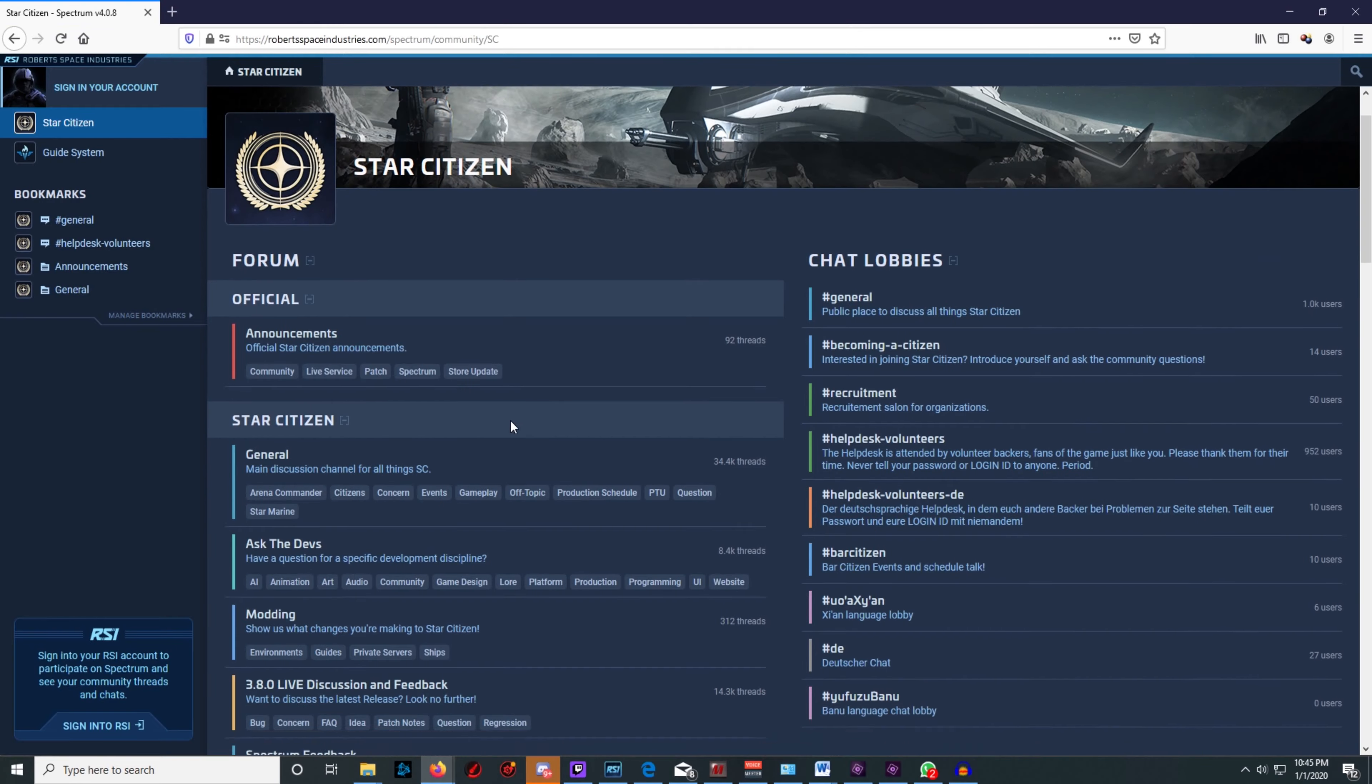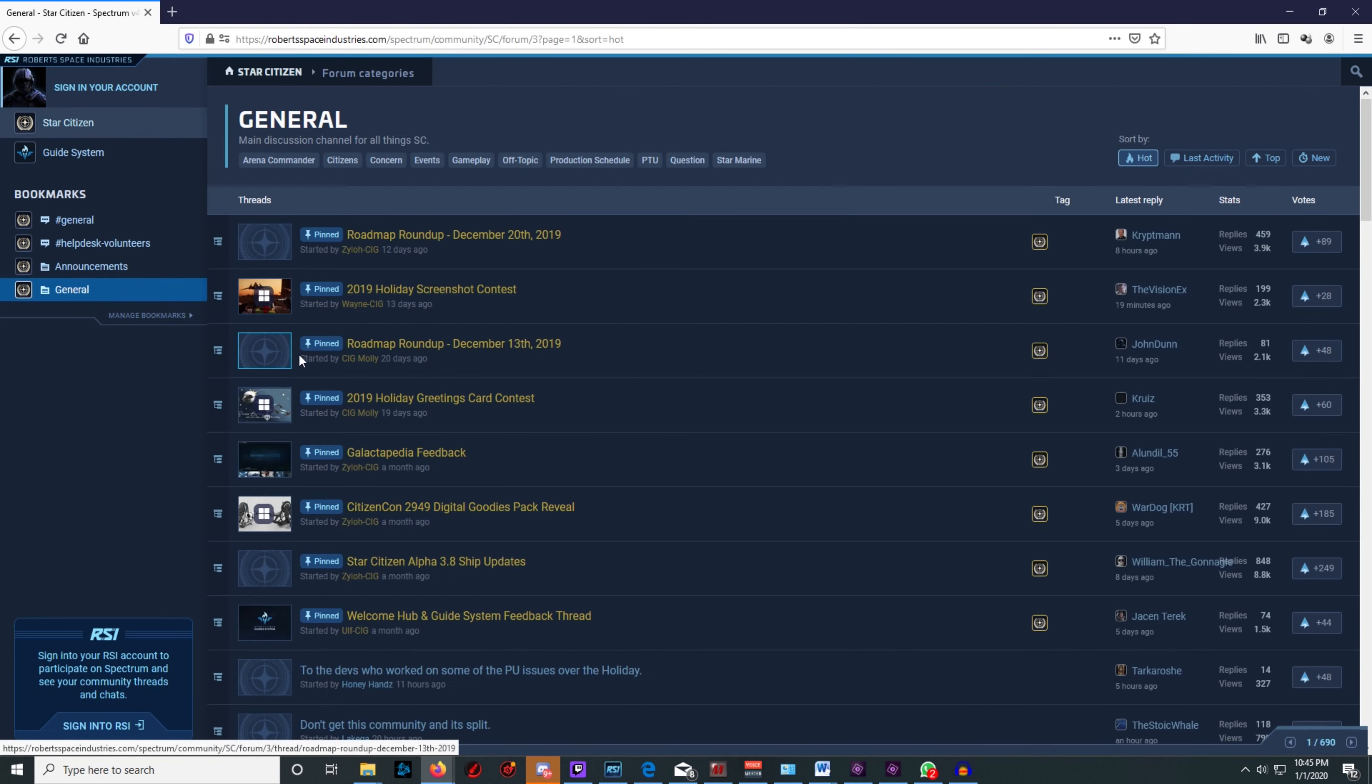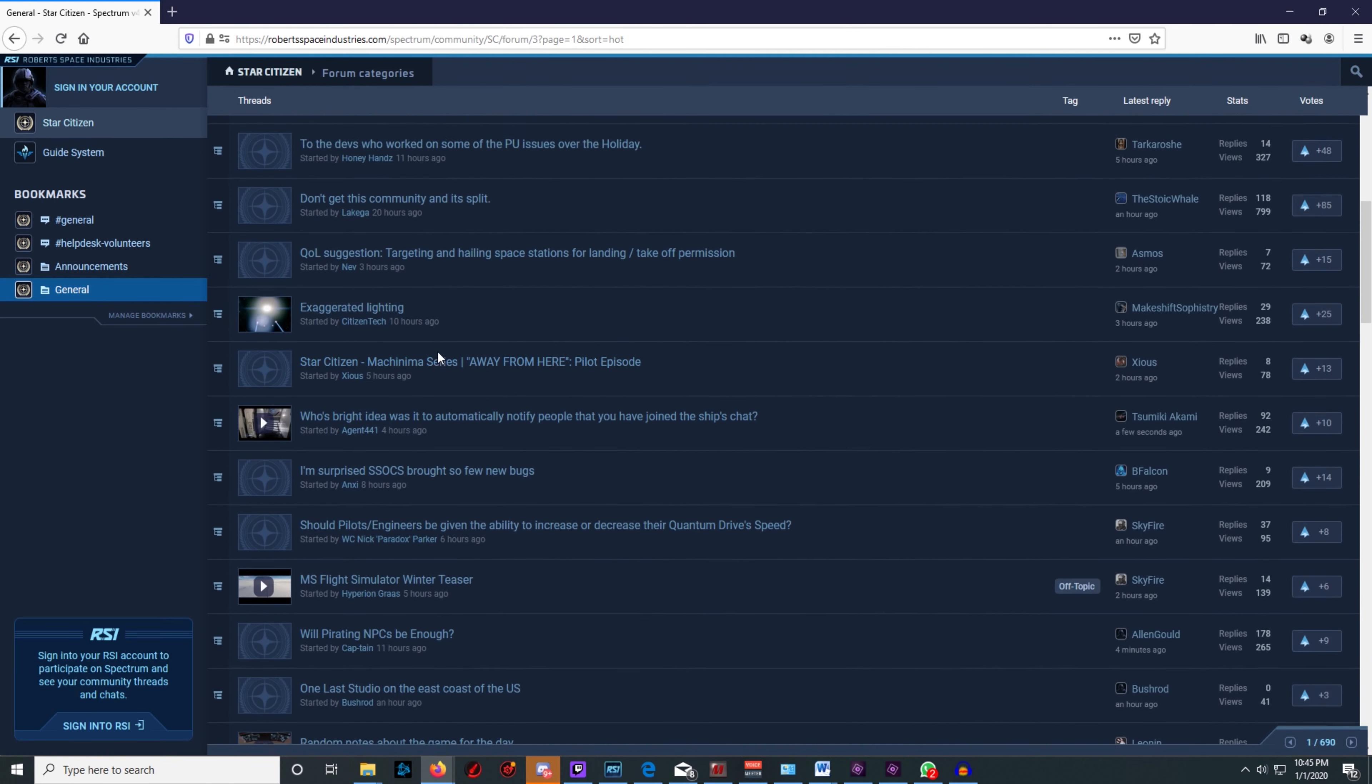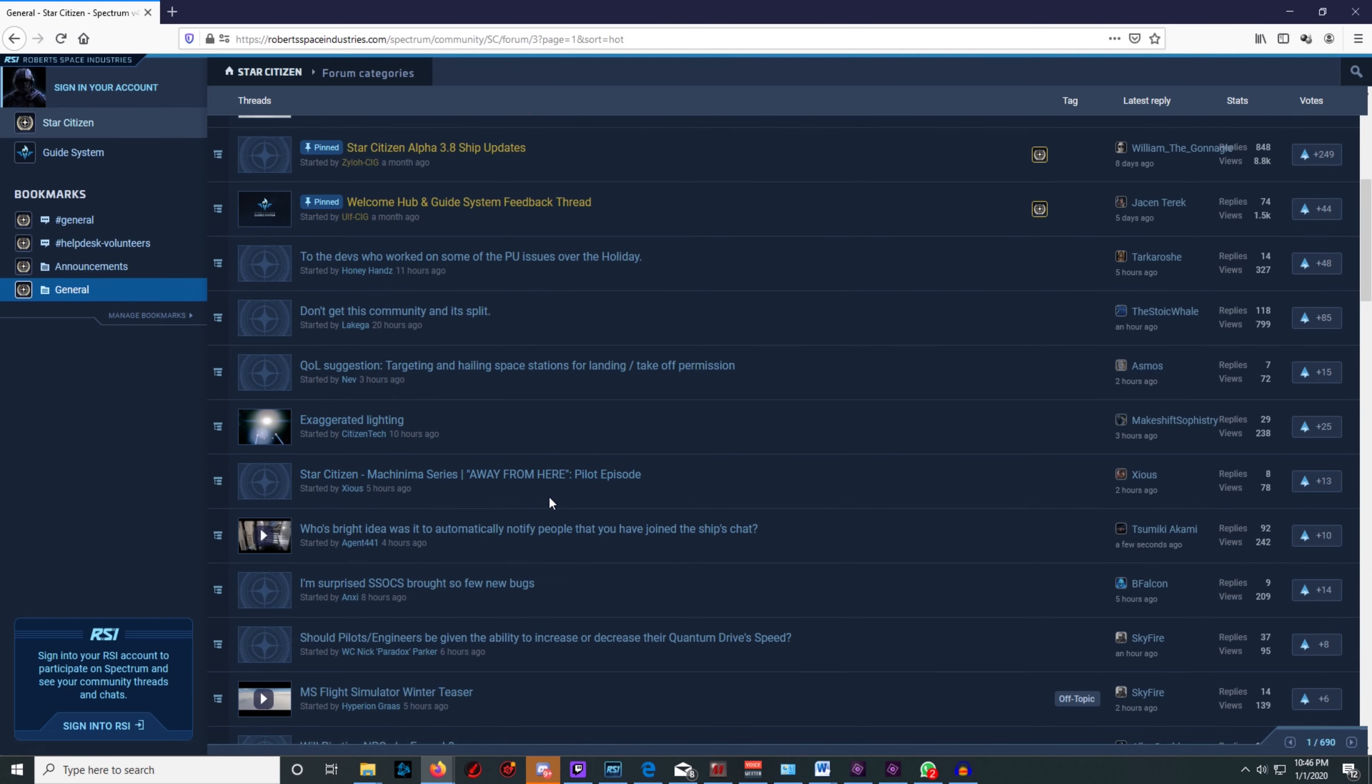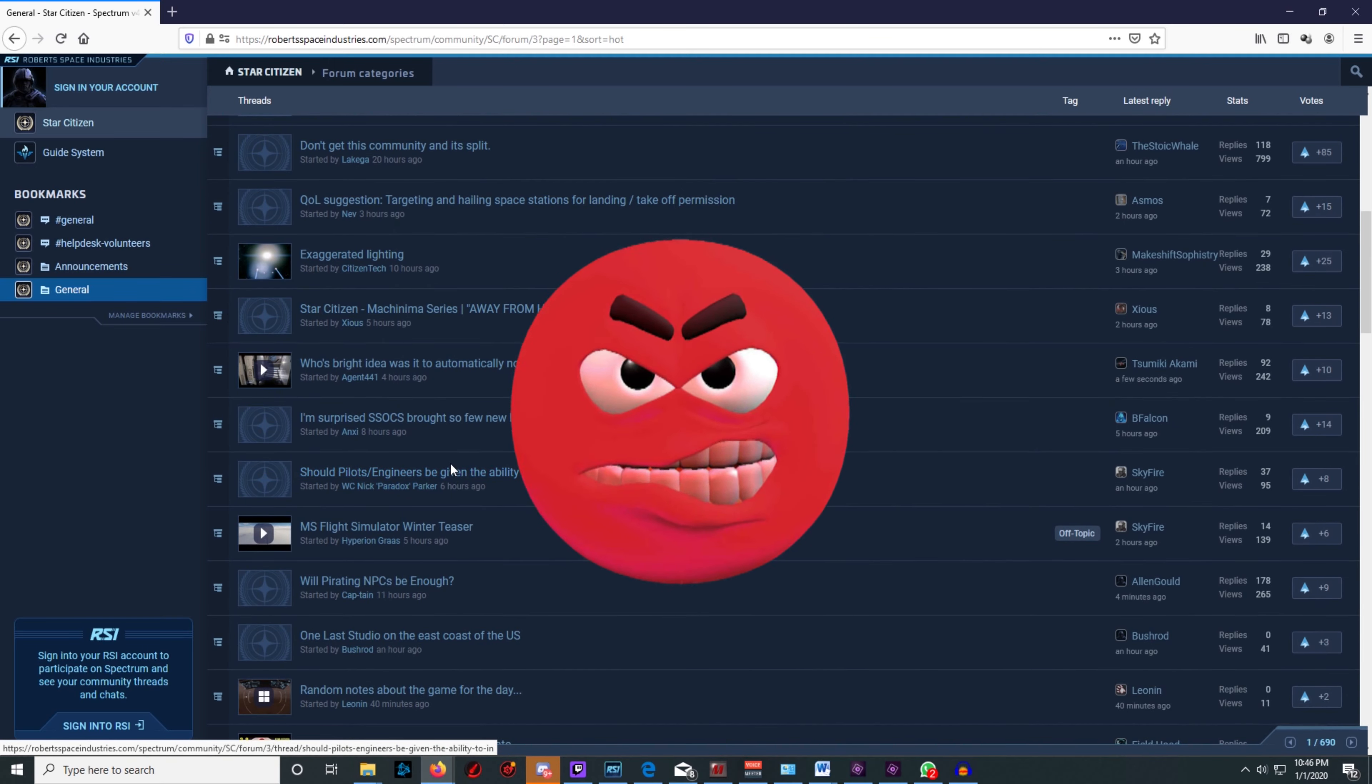On this site you can also find news and the official game forums Spectrum. It's here where the developers communicate with the community and the community vents their frustrations on them as well.